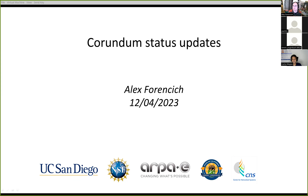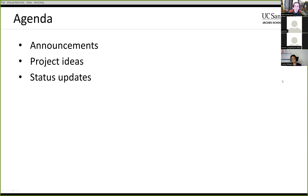All right. Hello everyone. Welcome to today's installment of the Corona Developer Meeting. Thanks for tuning in. Let's go ahead and get this going. So real quick agenda: I have quick announcements, product ideas, and then status updates for today.